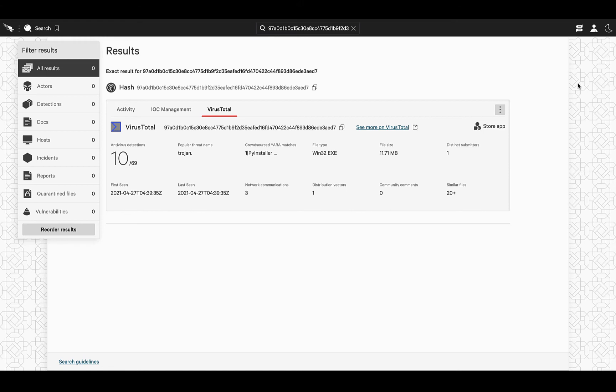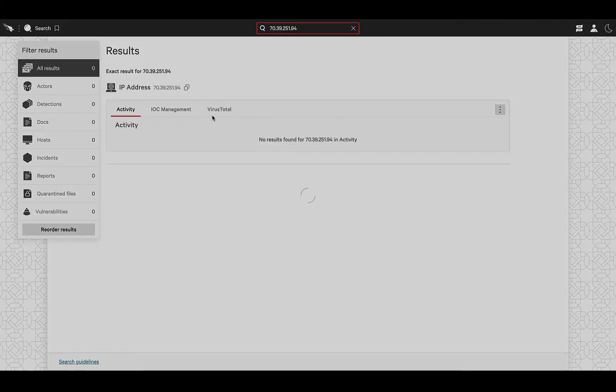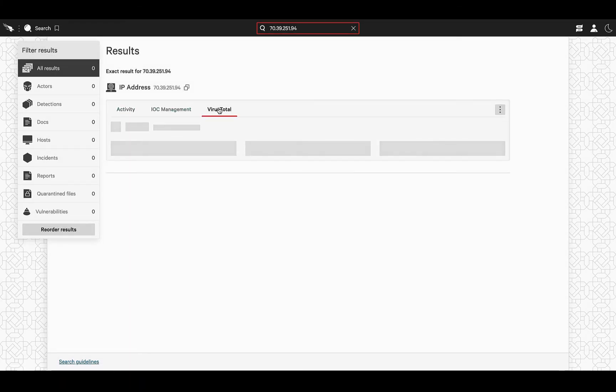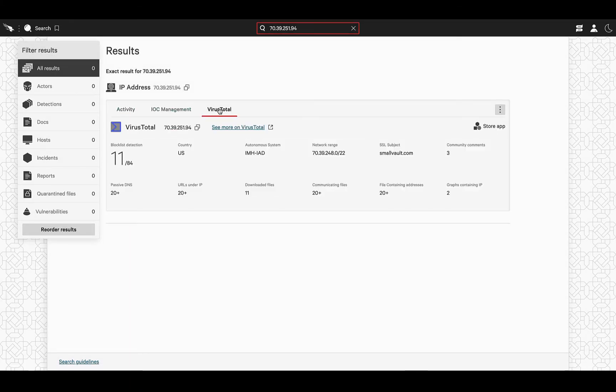As you can see here, when searching up an IP, the variety of signals changes a bit to offer you more relevant context on the activity observed in that IP. Starting of course with the blocklist detection.